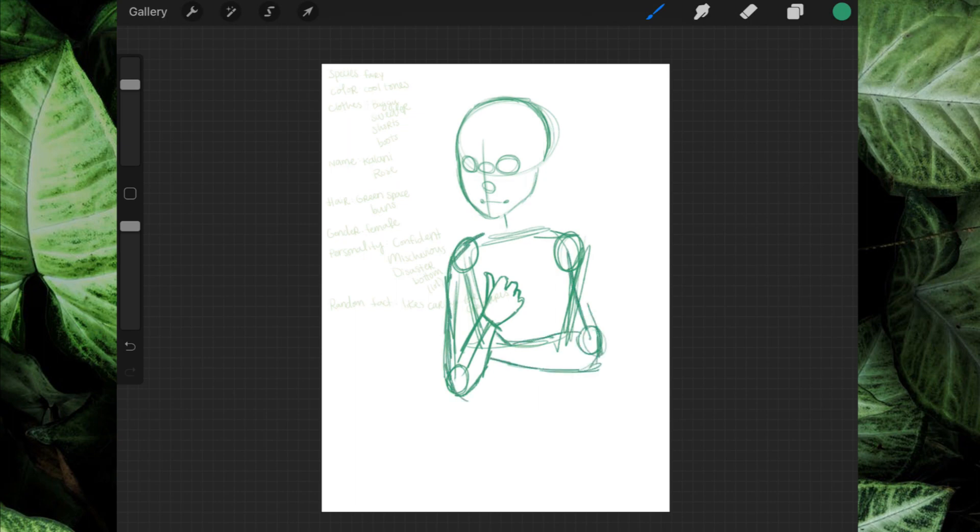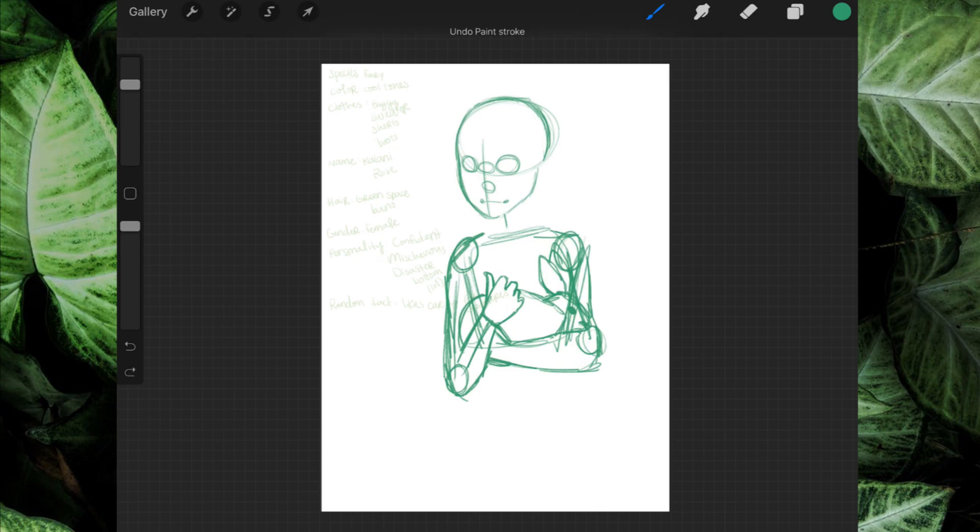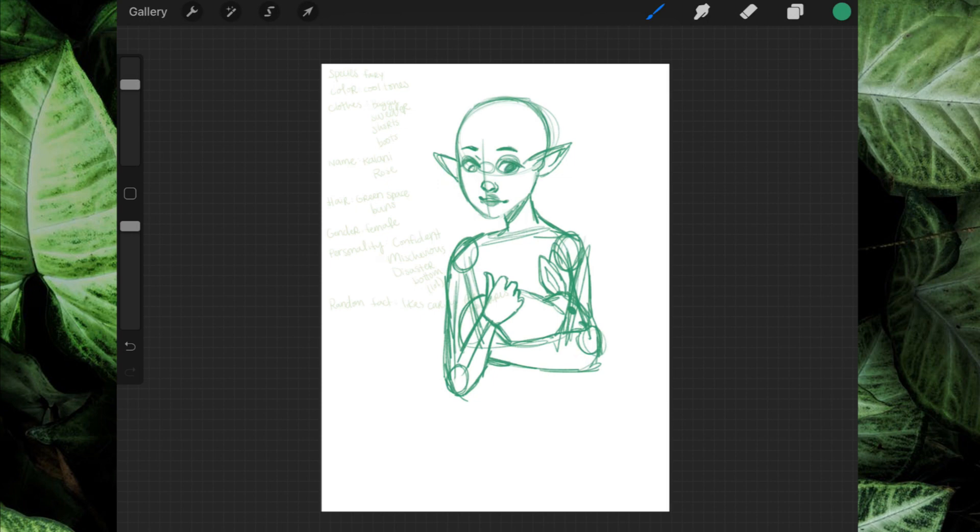And I actually had a lot more fun with this one. I did like Joey, obviously, but the characteristics, I guess, that were chosen for this OC were a little bit more in my comfort zone or I just had an easier time sort of stylizing them and making them my own. So I do like how this one turned out a little bit more.